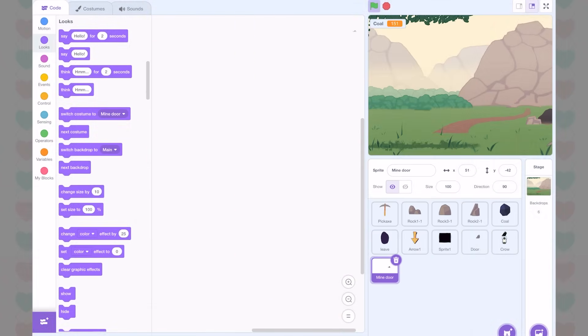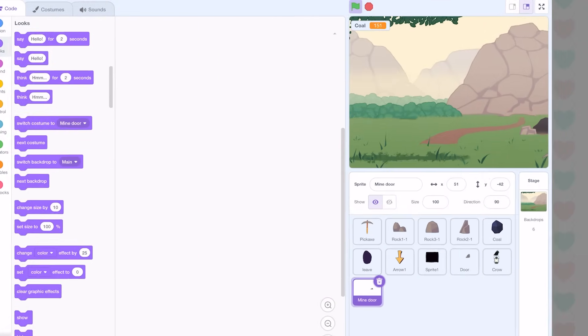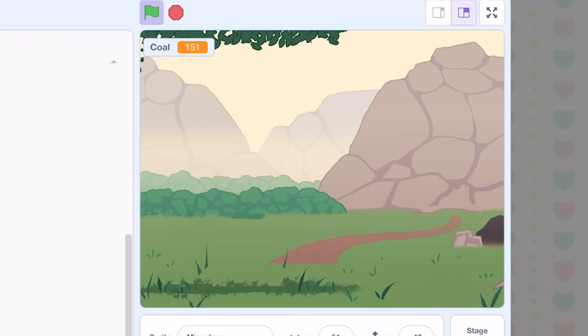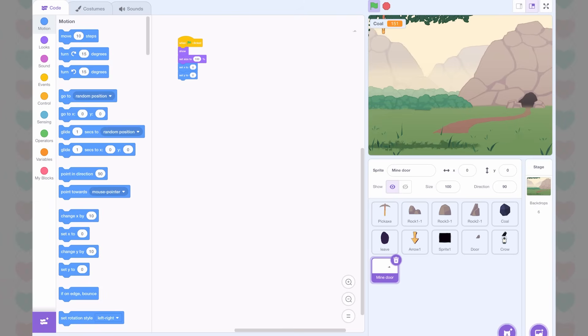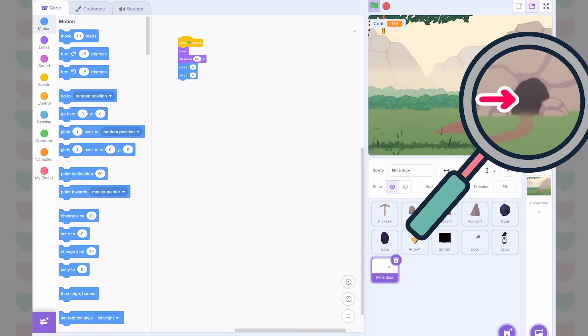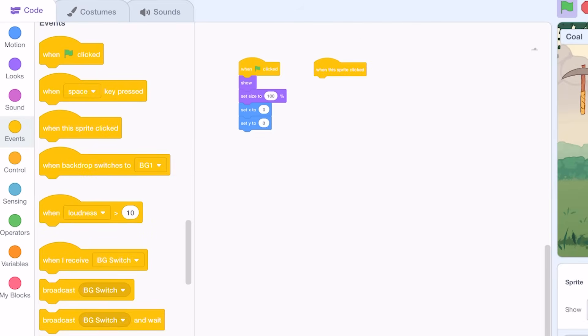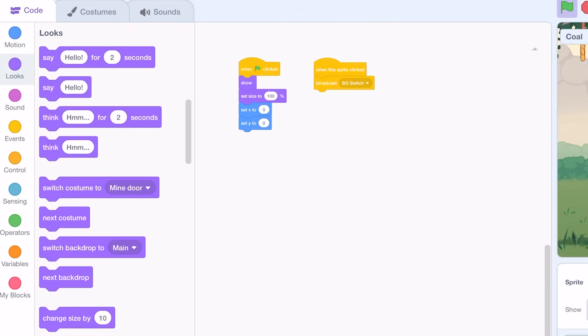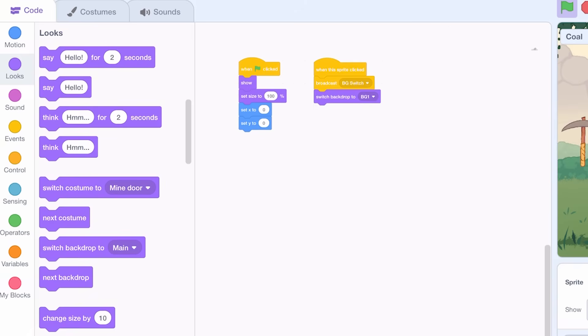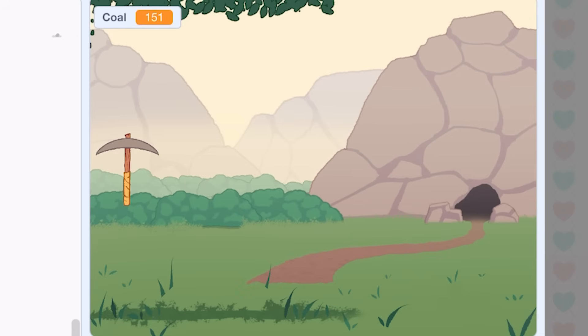At first I was confused as to why it wasn't lining up properly, because I had it as the proper canvas size. But after a bit, I learned that I needed to set the x and y coordinates to zero and then it lined up correctly. Then I simply made it so that when the sprite is clicked, it broadcasts BG switch and changes the background. Okay, so let's test it.